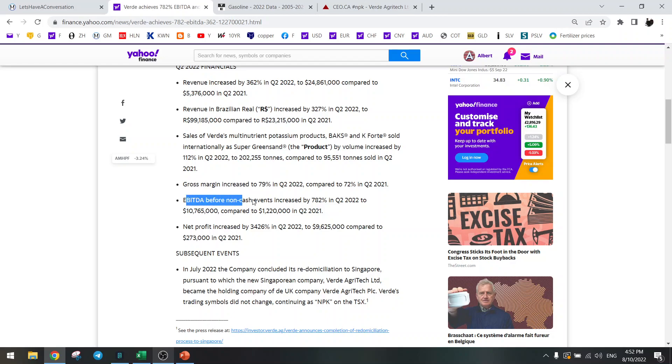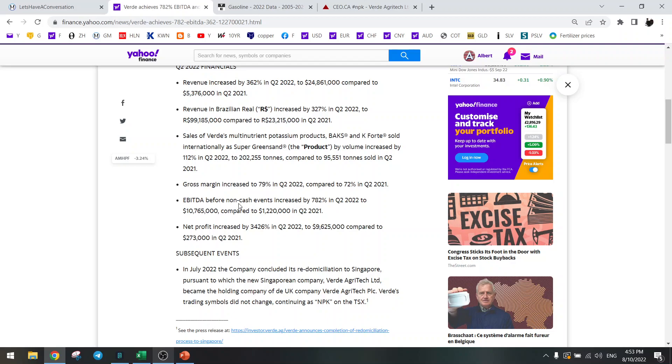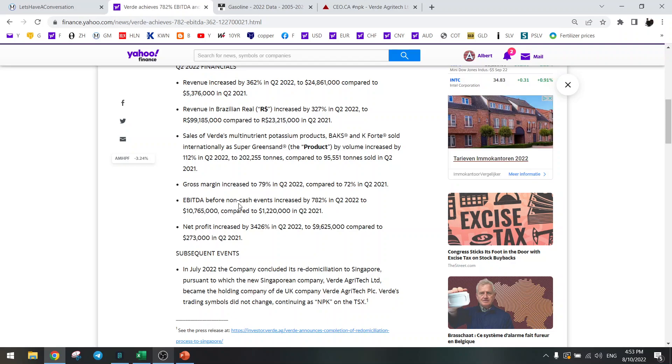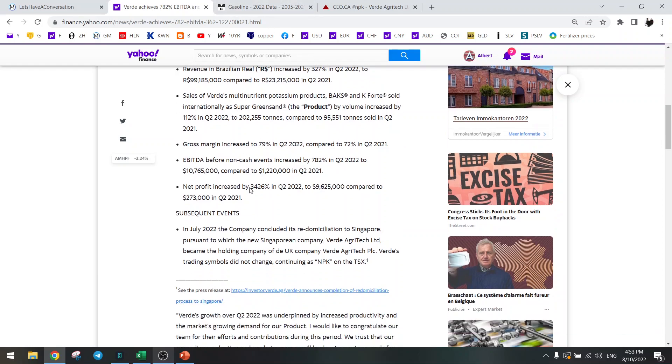EBITDA was lower than estimate, that's because of the higher fuel prices. I have been saying these fuel prices are very important to watch because they can increase the costs of Verde a lot. It's about 60% or so of the cost, so it's a pretty high amount. We need to watch those fuel costs and I have the chart here of gasoline.